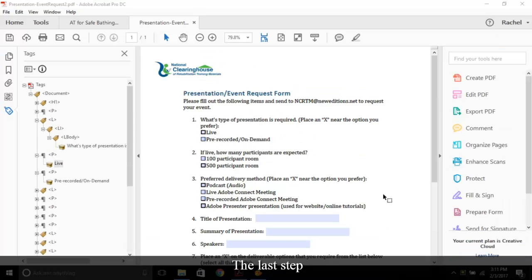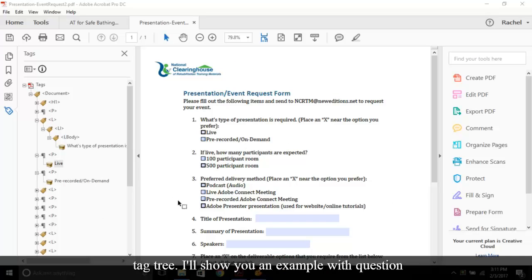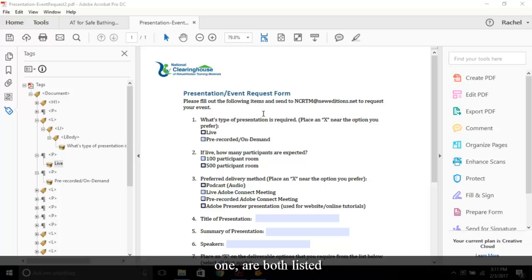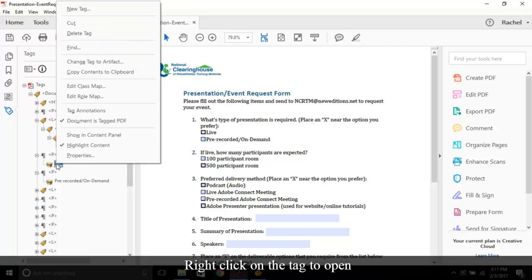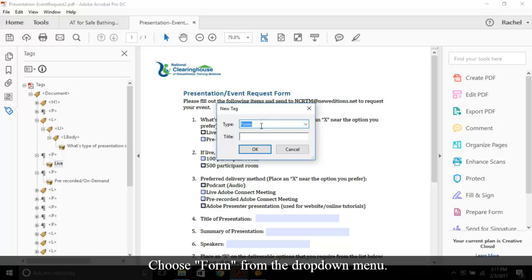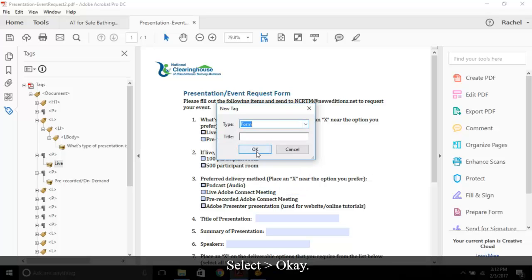The last step of creating forms is placing the proper tags into your tag tree. I'll show you an example with question 1. If you look at the tag tree, the answer choices for question 1 are both listed as P tags. We'll need to add a new tag under the P tag. Right-click on the tag to open the context menu. Select New Tag. Choose Form from the drop-down menu. Select OK. Now carefully move your form tag in line with the P tag.